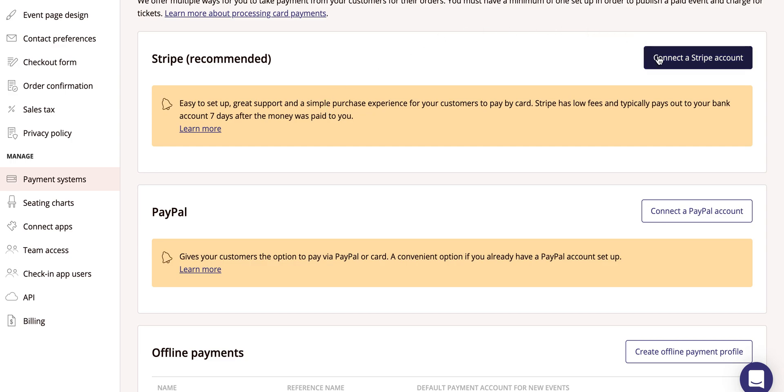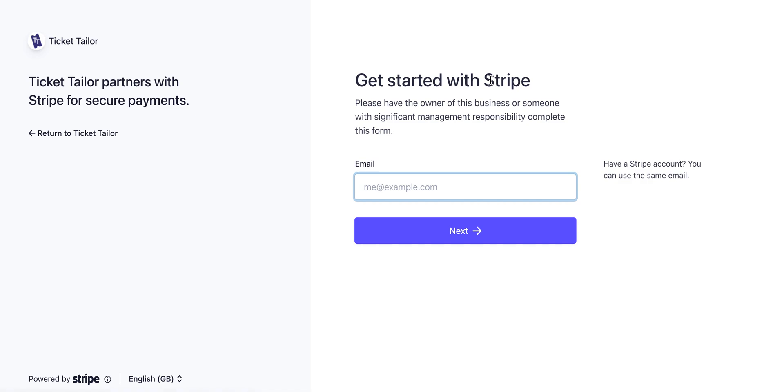To connect to Stripe, simply click the button to connect a Stripe account, and then follow the on-screen instructions to sign up or log in to Stripe.